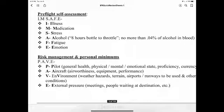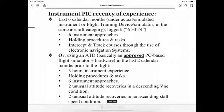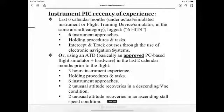As far as logging instrument time goes, a person may log instrument time only for that flight time when the person operates the aircraft solely by reference to instruments under actual or simulated instrument flight conditions. This can be done in an instrument flight training device or simulator in the same aircraft category. You must log six instrument approaches.